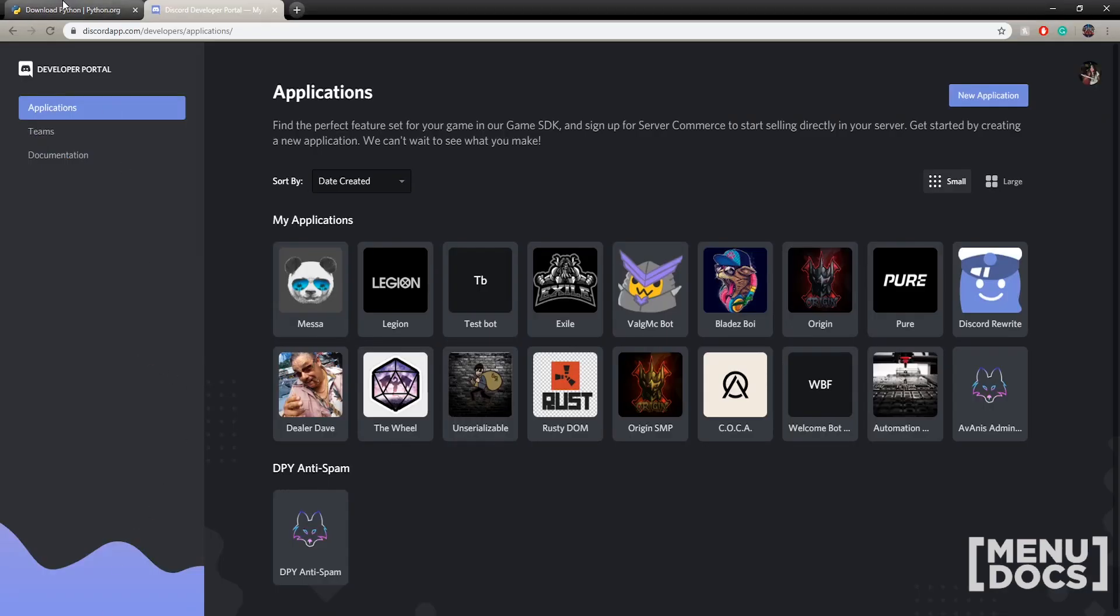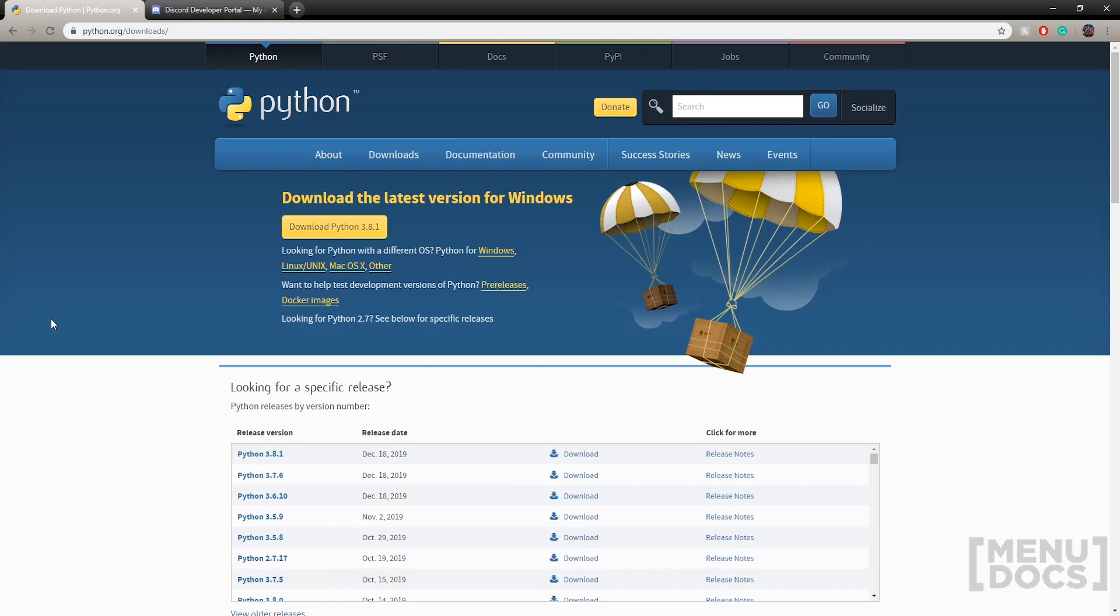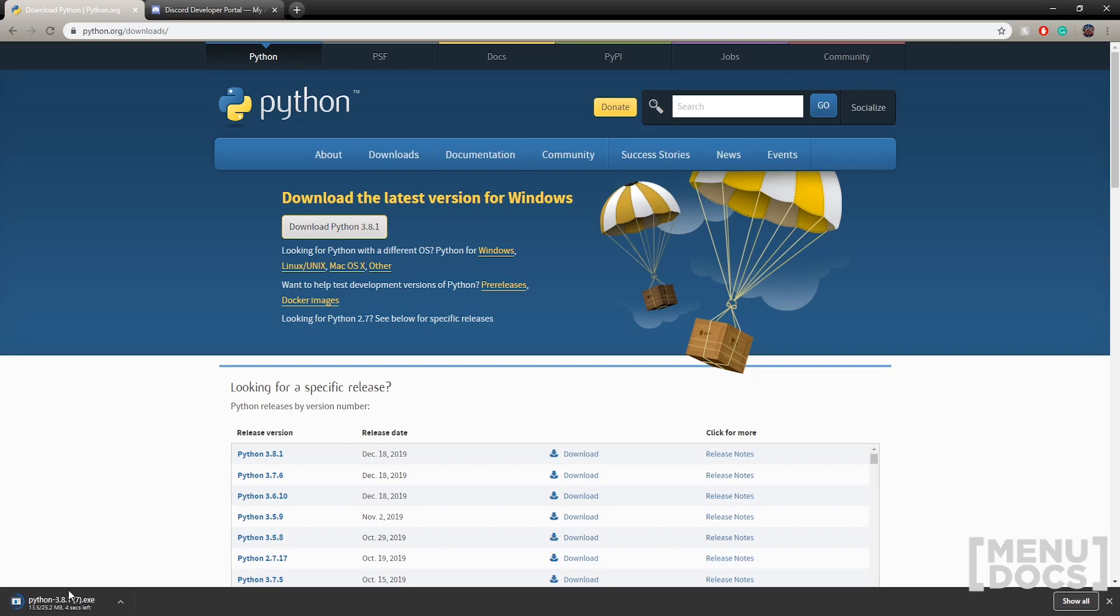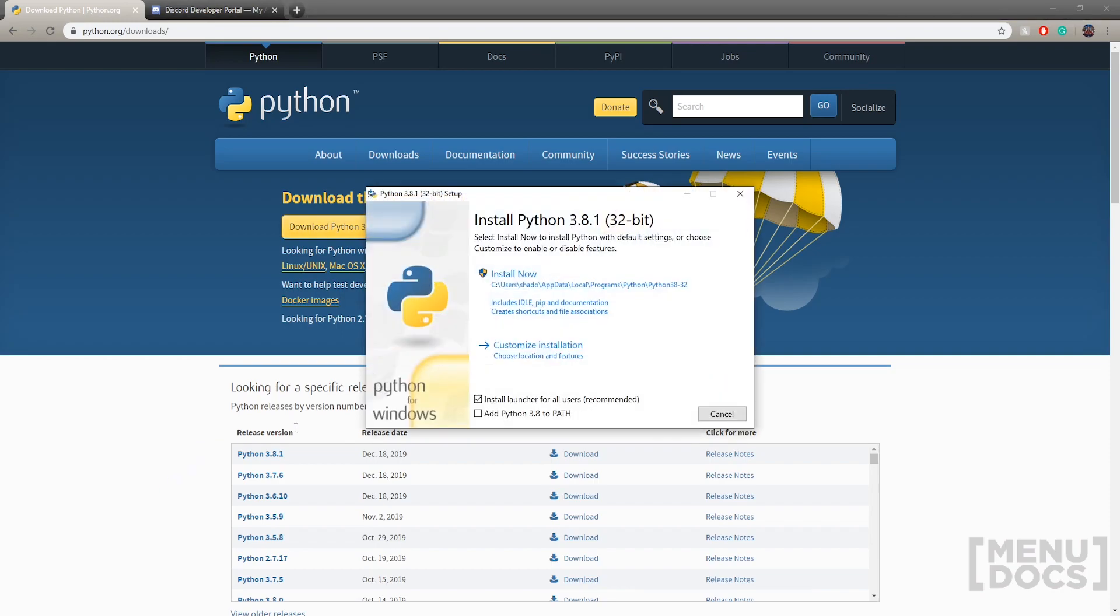What you want to do is head over to python.org/downloads. This big yellow box, download Python. The Python installer can then be run. Before running this, make sure to tick add Python 3.8 to path. This will save you so much time in the long run when Python is not recognized or pip isn't recognized and you have to manually add it to environment variables. Once you've done this, just click install now and follow the steps.